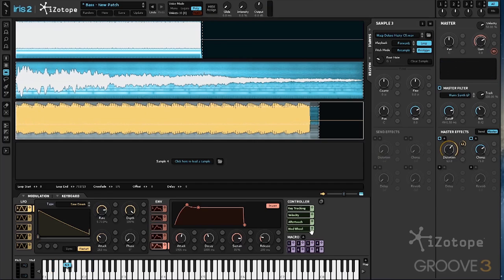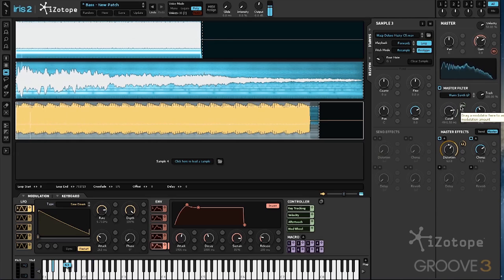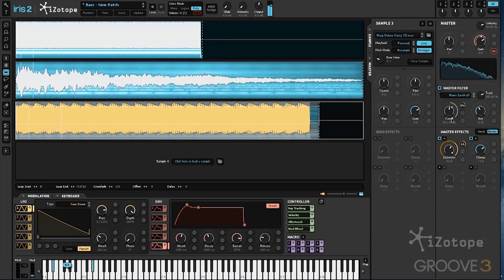Just like we mapped that LFO, let's map the mod wheel. Click and drag, drop it on the cutoff frequency. And it's just that easy to do a mapping.